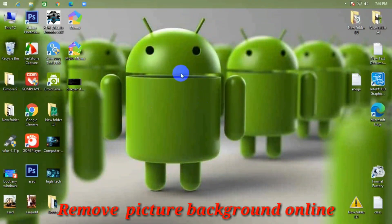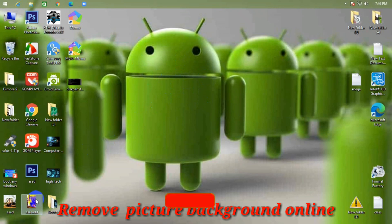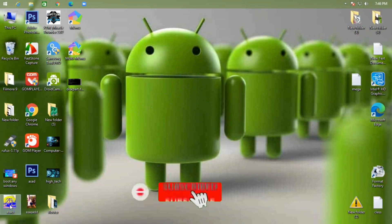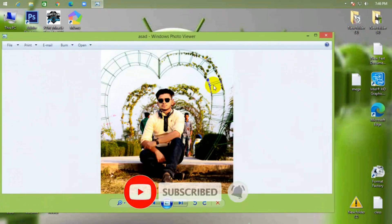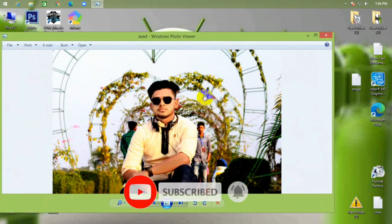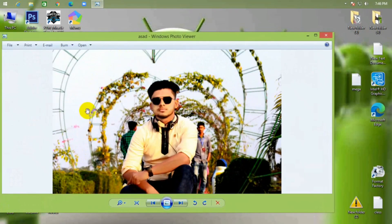Hello viewers, today I will show you how to remove any picture background online. I want to remove this background, this photo.